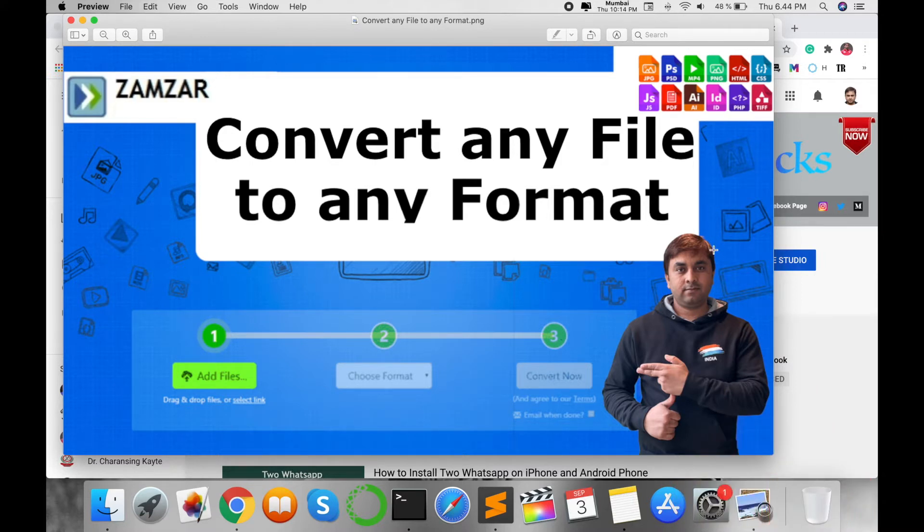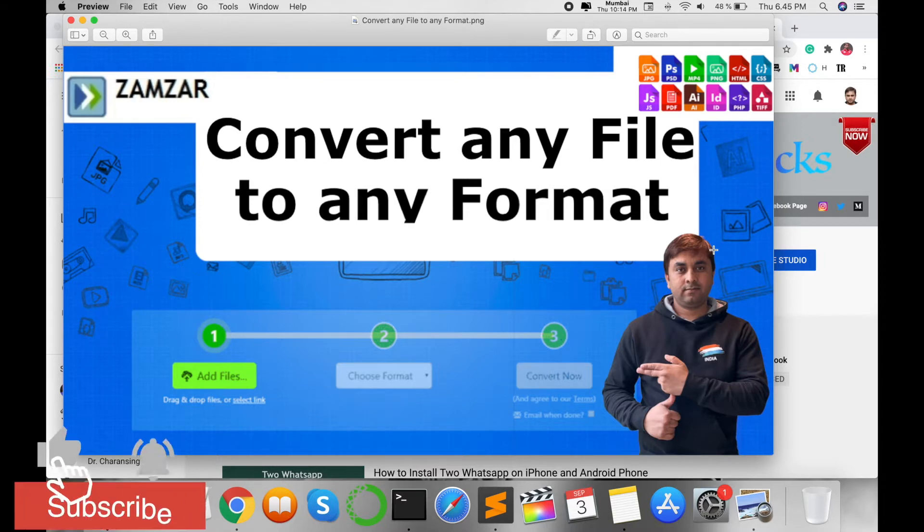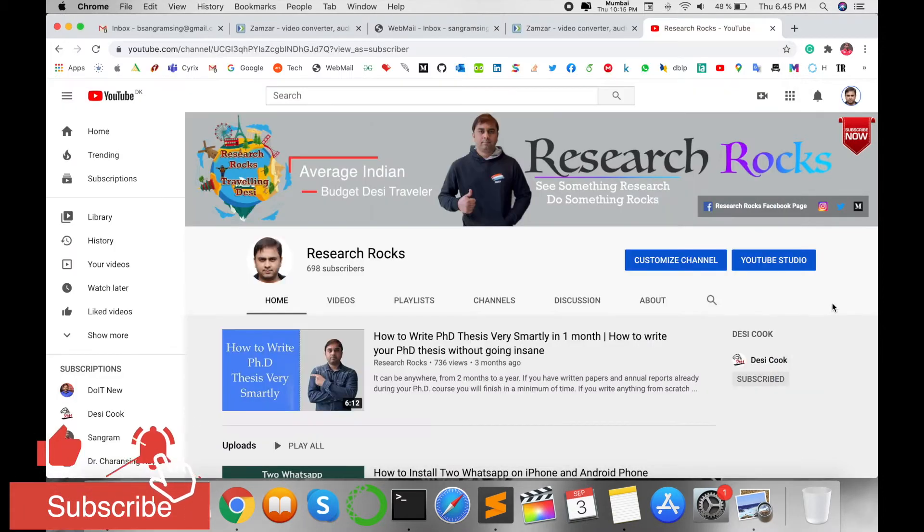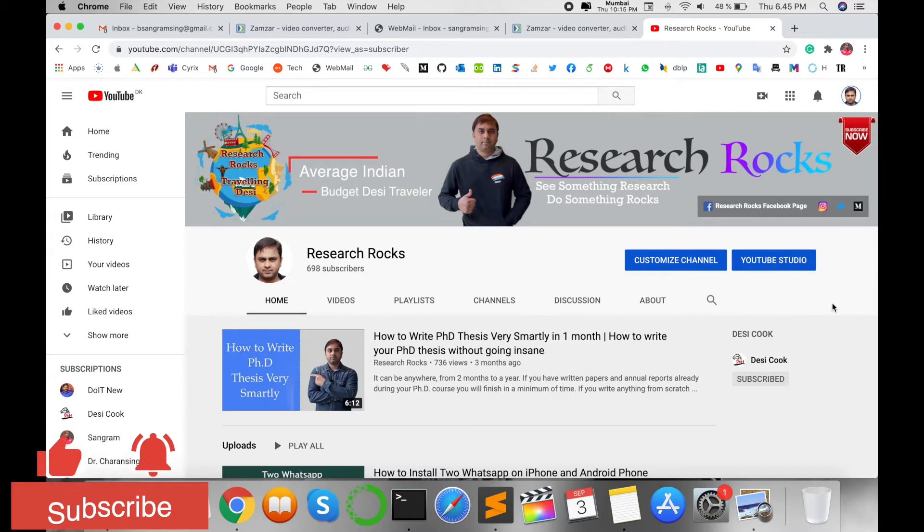To convert any file into any format using Zamzar, before we start, please subscribe to our YouTube channel Research Rocks and press the bell icon so you don't miss upcoming videos.